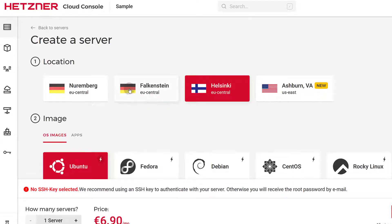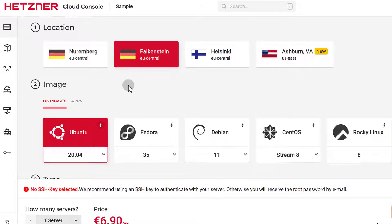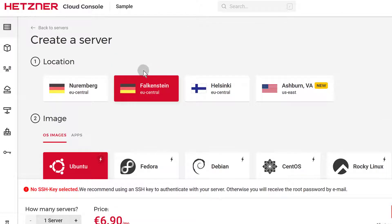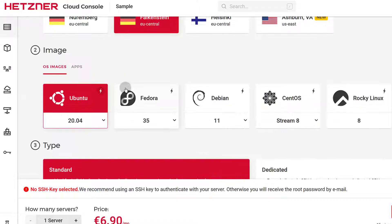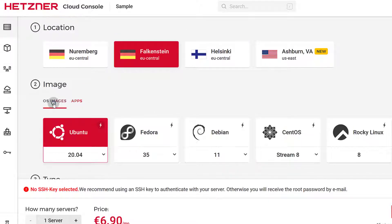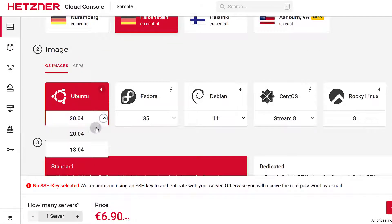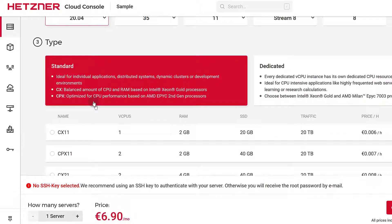I'm going to choose a location — Falkenstein, which is in Germany. You can choose a location closest to you or to your visitors, depending on where they are. For the image, you need to choose an operating system. You can choose an app if you want to install any of those applications, but in my case I want to install an Ubuntu server. You can also change the version depending on the OS you choose.